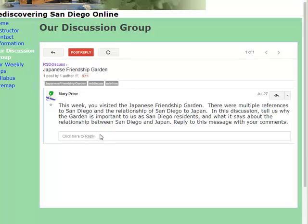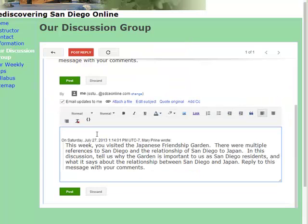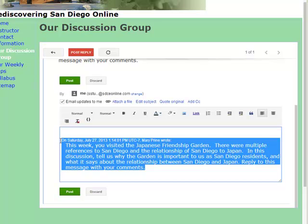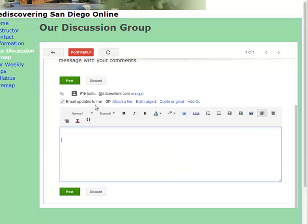You can reply to this message by either clicking Reply Here or Reply Here. This one seems to be working better, so we click Reply Here. If you want to get rid of all the other text, you can left click at the bottom of all those comments, highlight it all, then click Delete on your computer and that will get rid of all those other comments.